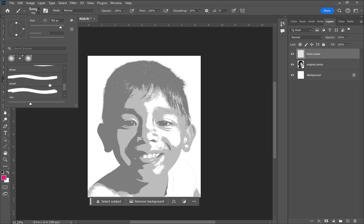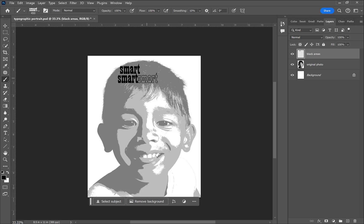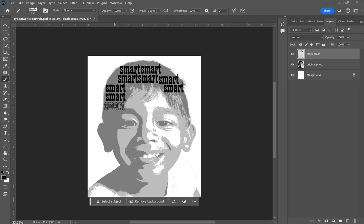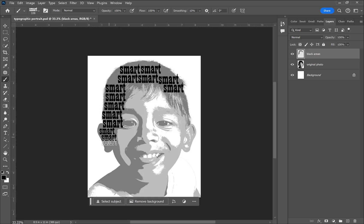Now I'm using my brush tool, and scrolling down I can see all the brushes I just made — smart, funny, dinos, silly, and so forth. I select black as my color and begin overlapping brushes at different sizes, starting with a large size to cover the dark areas of the photo. As I move down into the ear section, I reduce the size of my brush.